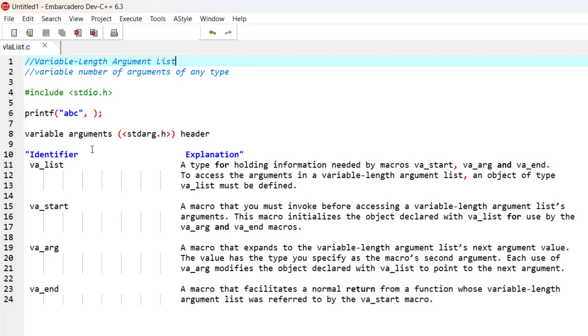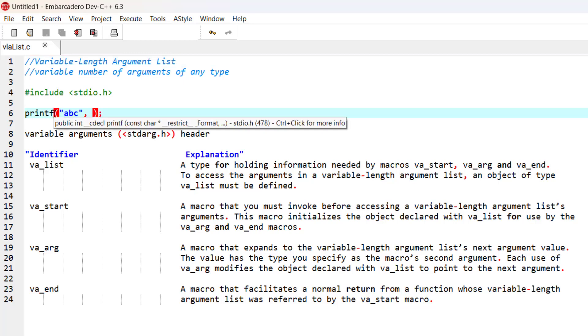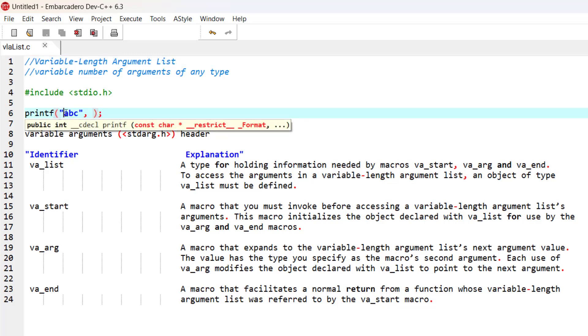If I go and hover my mouse over the printf function, you can see that the prototype for this function is being shown to me by Dev-C++, my IDE. You can see at the end of the prototype those three dots.